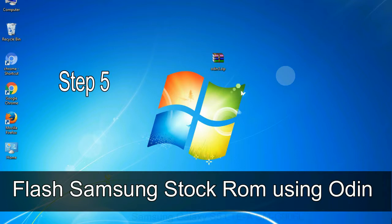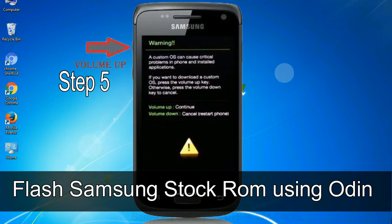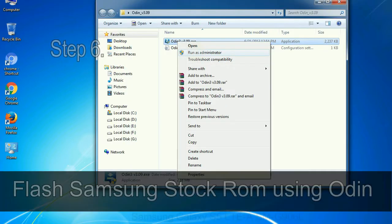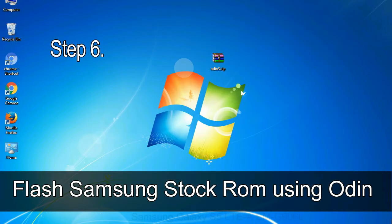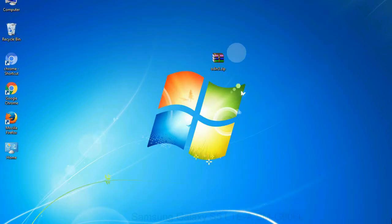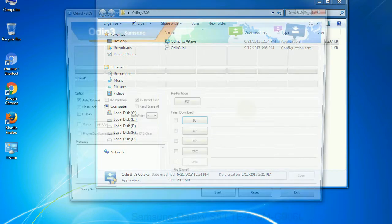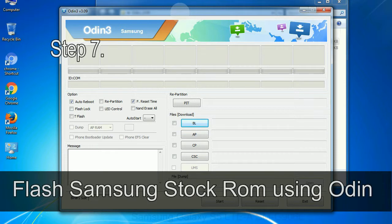Step 5: in the download mode you will be able to see a warning yellow triangle sign. In this situation you have to press the volume up key to confirm entering the download mode. Step 6: download and extract Odin on your computer. After extracting you will be able to see the following files.